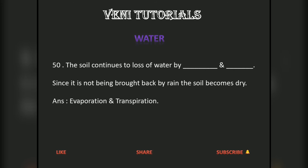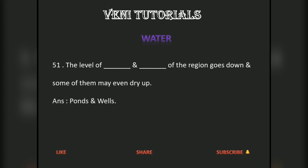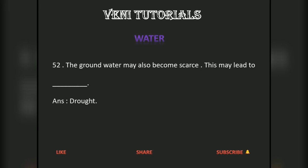The soil continues to lose water by evaporation and transpiration. Since it is not being brought back by rain, the soil becomes dry. The level of ponds and wells of the region goes down and some of them may even dry up. The groundwater may also become scarce, which may lead to drought.